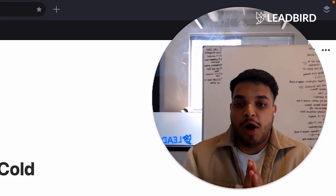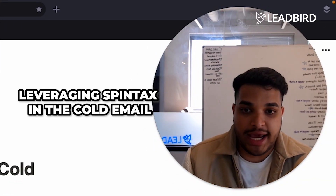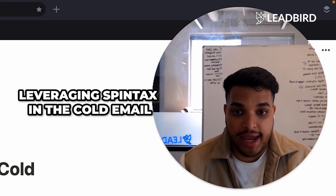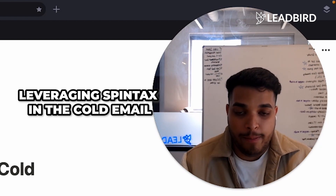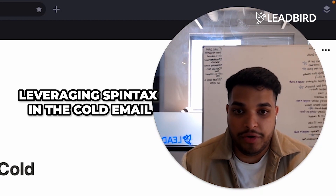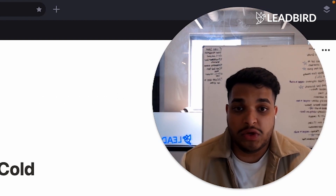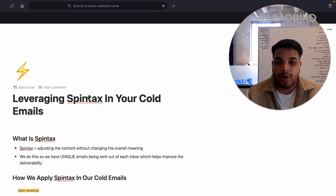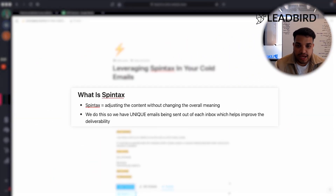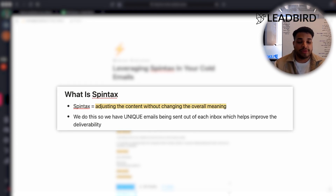In this video, I'm going to walk you guys through how we leverage Spintax in our cold emails to make it seem more organic, stand out better, and increase our email deliverability when it comes to the actual performance of the campaign. Spintax is simply adjusting the content within a sentence without changing the overall meaning.